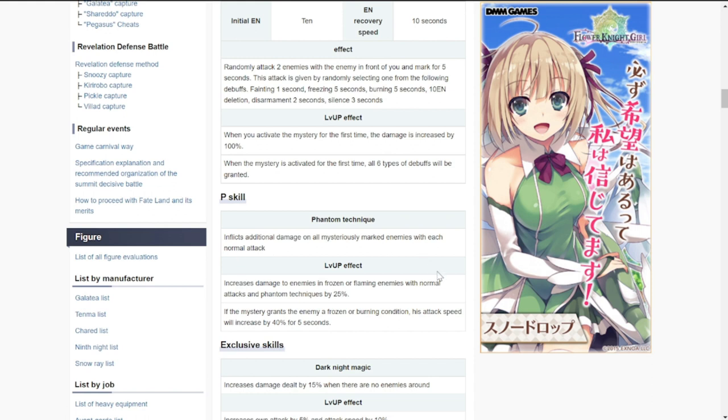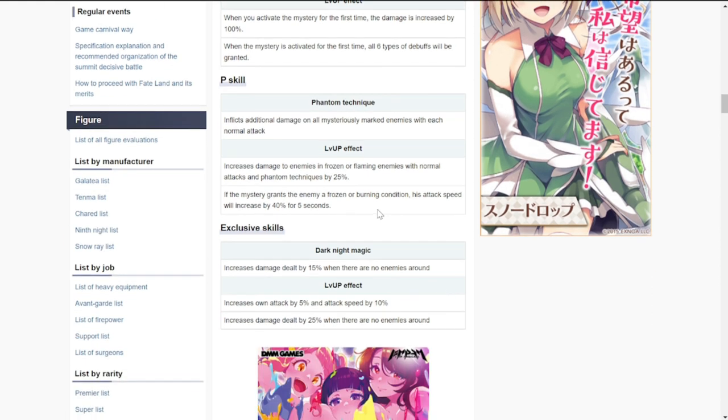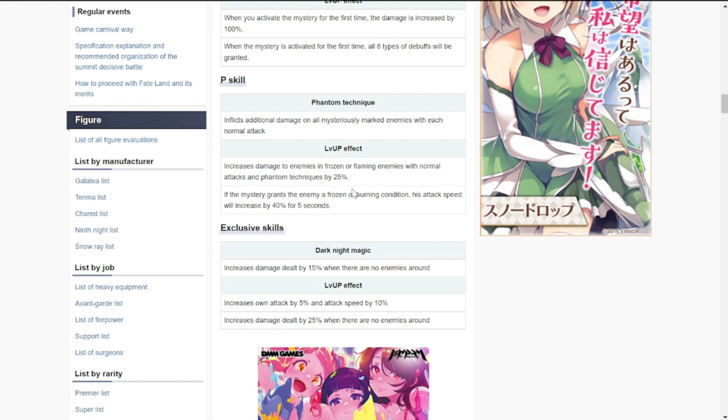If you want to level this up to two and three, it increases damage to enemies in frozen or flaming enemies with normal attacks and phantom techniques by 25%. So increase damage for those who are frozen or ignited. I'm not sure what is a phantom technique, but there's an increase of 25%.